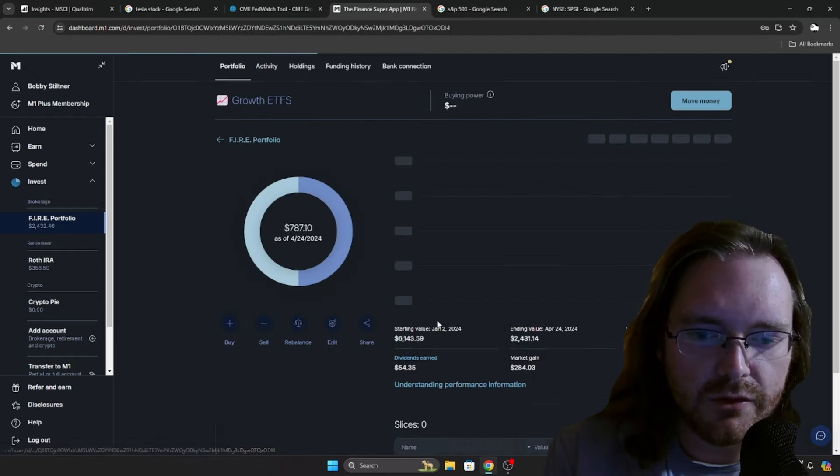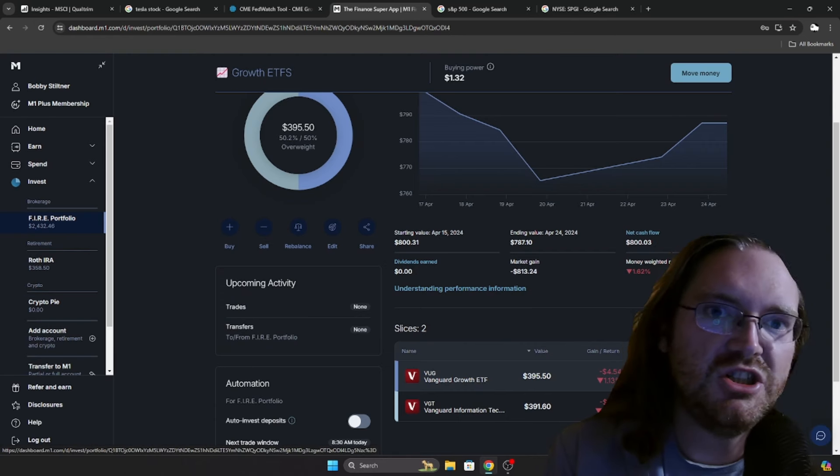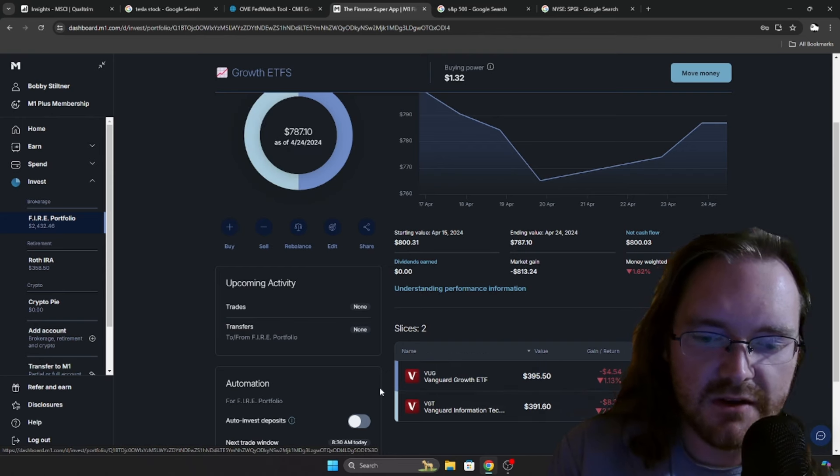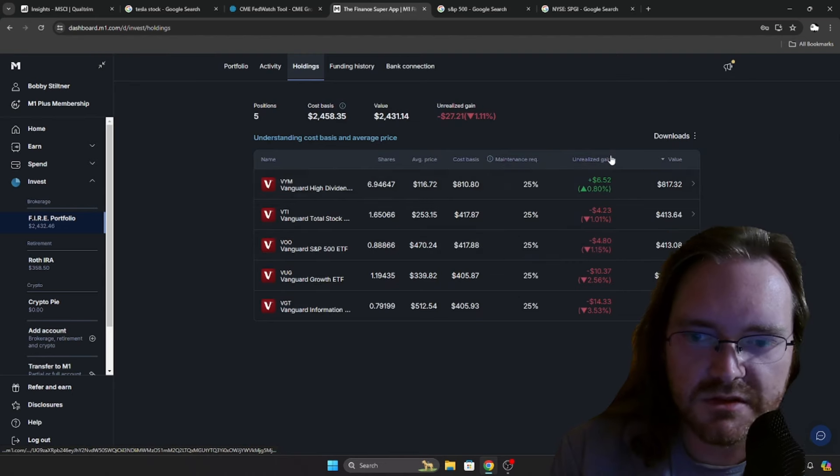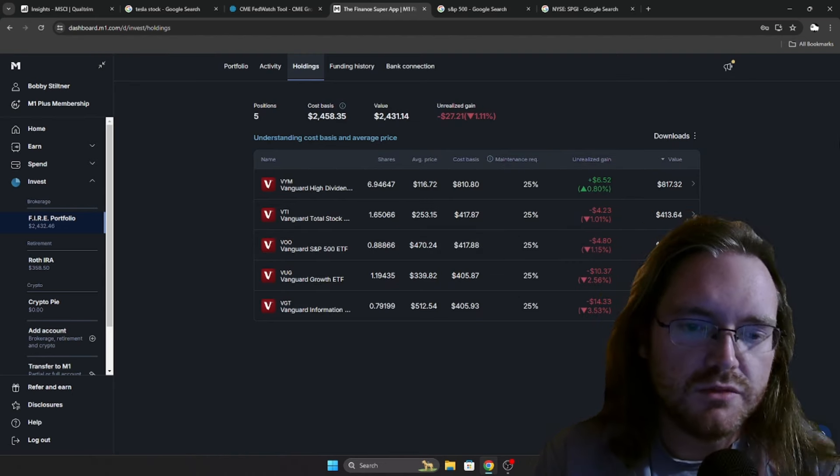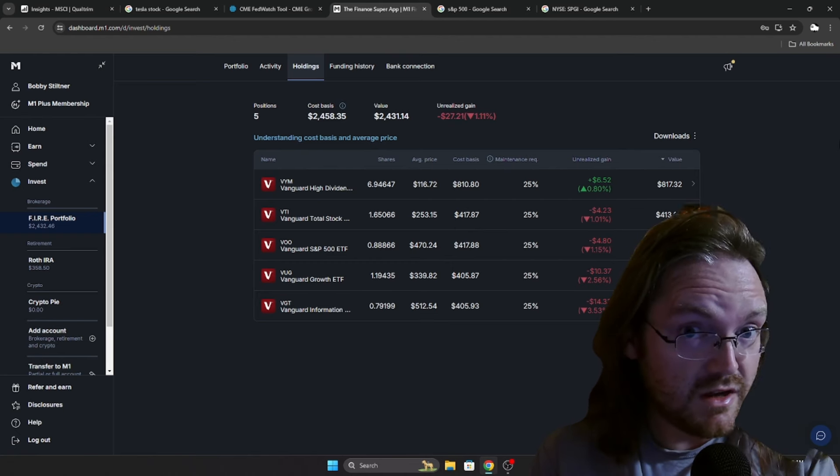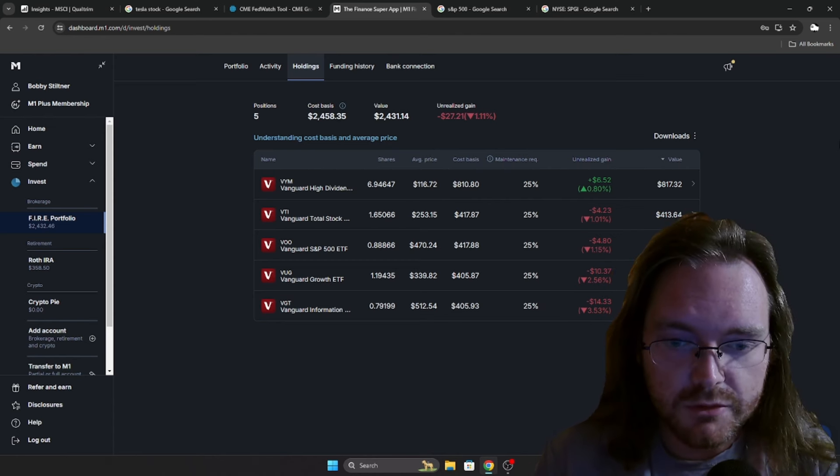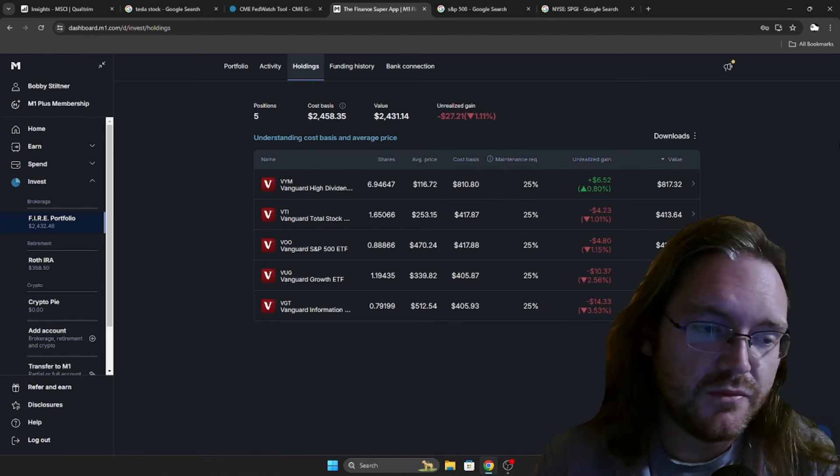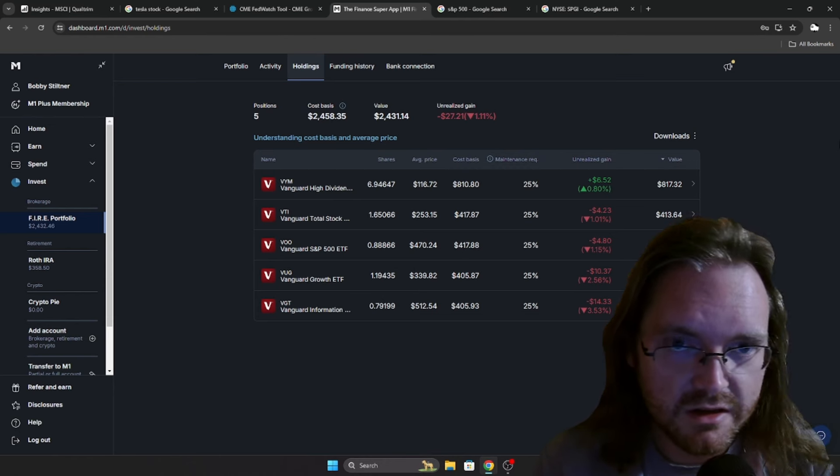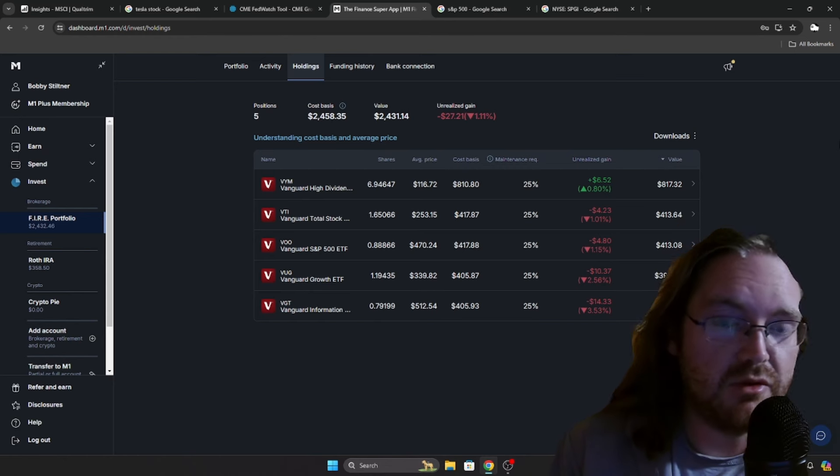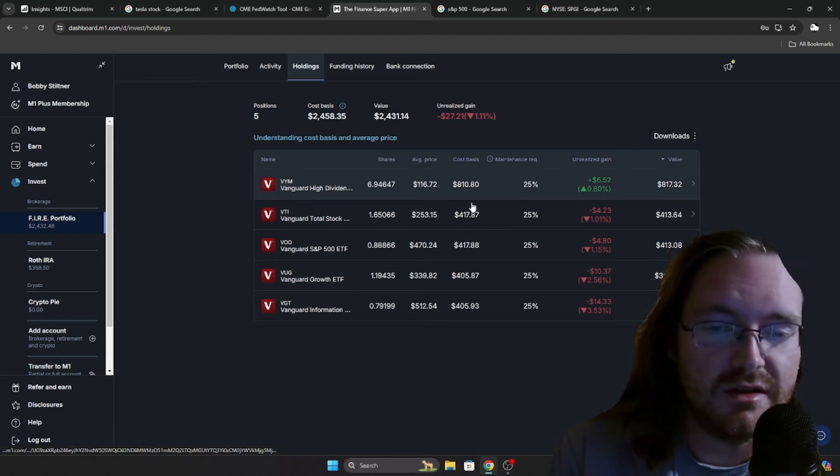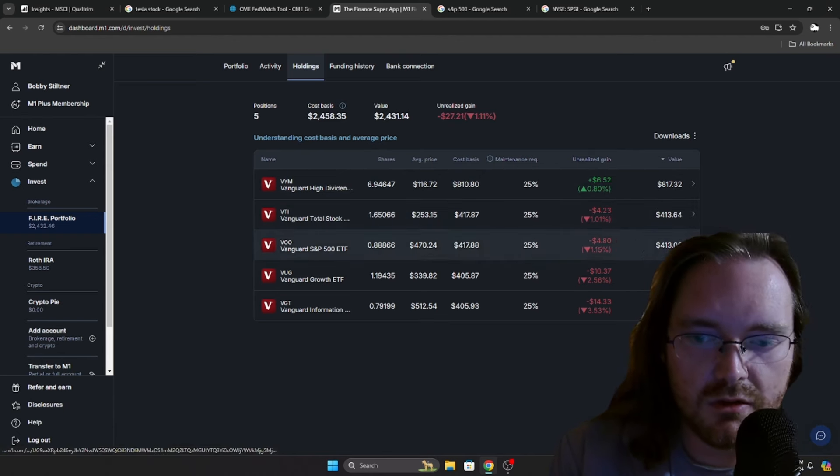For growth ETFs, we got VUG, the Vanguard Growth, and VGT, the Vanguard Information and Technology, 50-50 split between those. I am going to be getting paid on Friday. I am probably just going to let M1 finance do its thing with the pie separations. I'm probably going to put a little bit in on Friday, see what the markets do. And then the next Friday, if I see that they are still down a little bit, I might put some more in and just DCA through things. That is how I am going to be doing everything going forward.